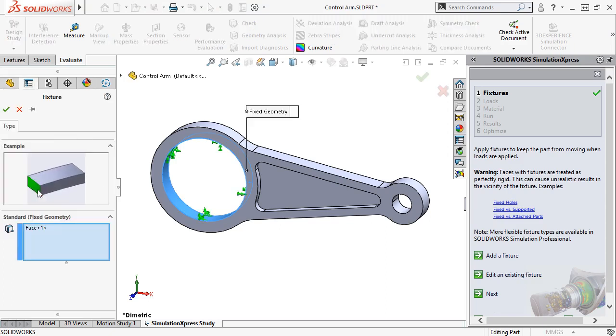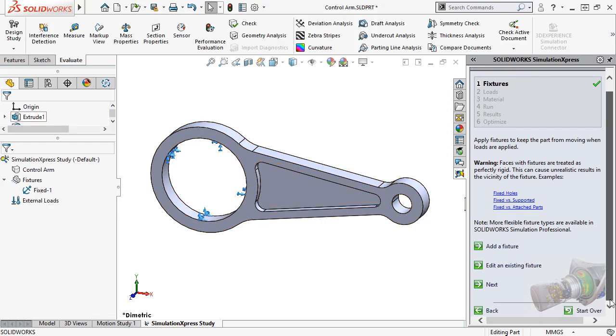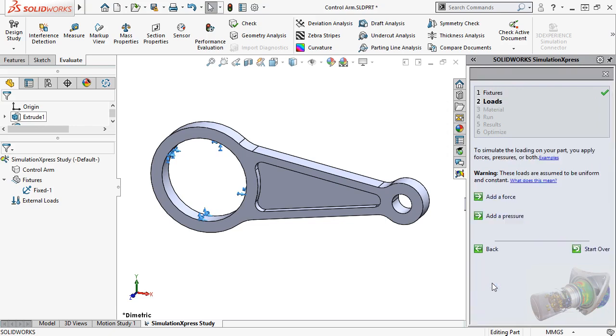At this point, I can move on to the next step in the wizard, using the buttons on the bottom of the wizard to navigate. You can always use the Back button to revisit previous steps, or press Start Over if you ever want to start from scratch. I'll click Next to move on and add a load.